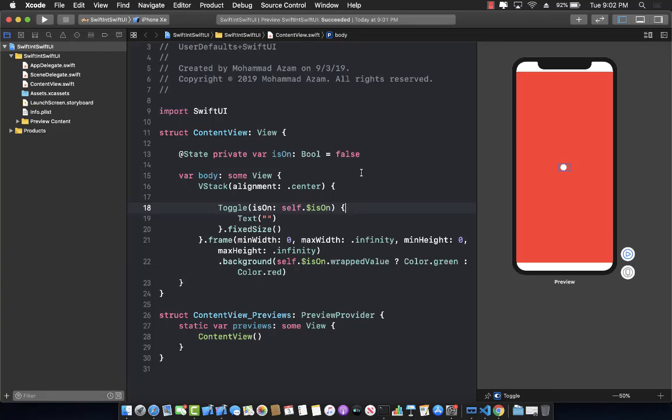In this lecture you are going to learn about how you can use UserDefaults in your ContentView or a SwiftUI view.